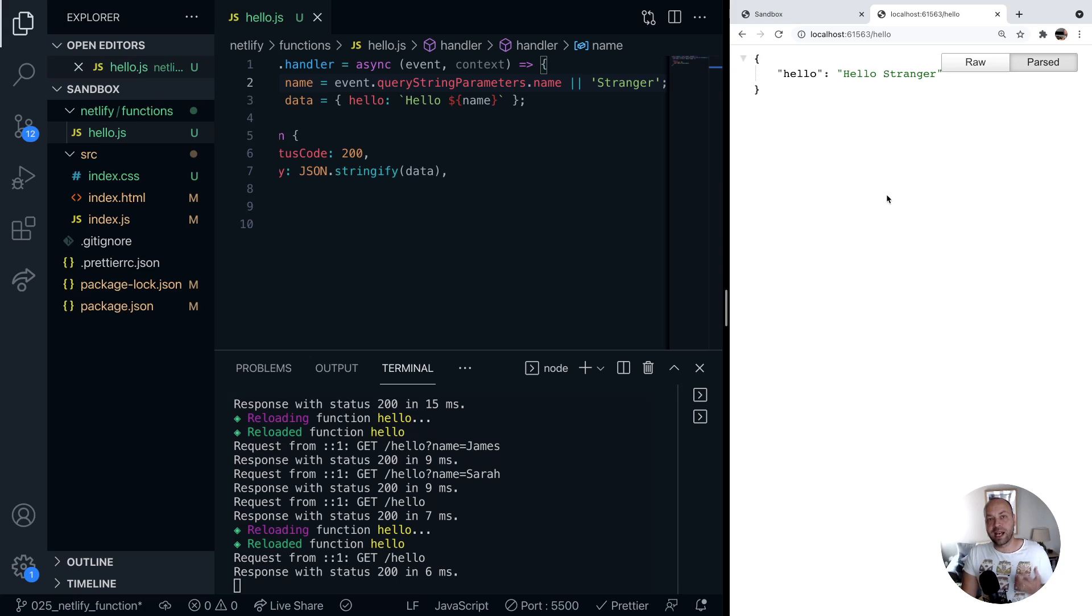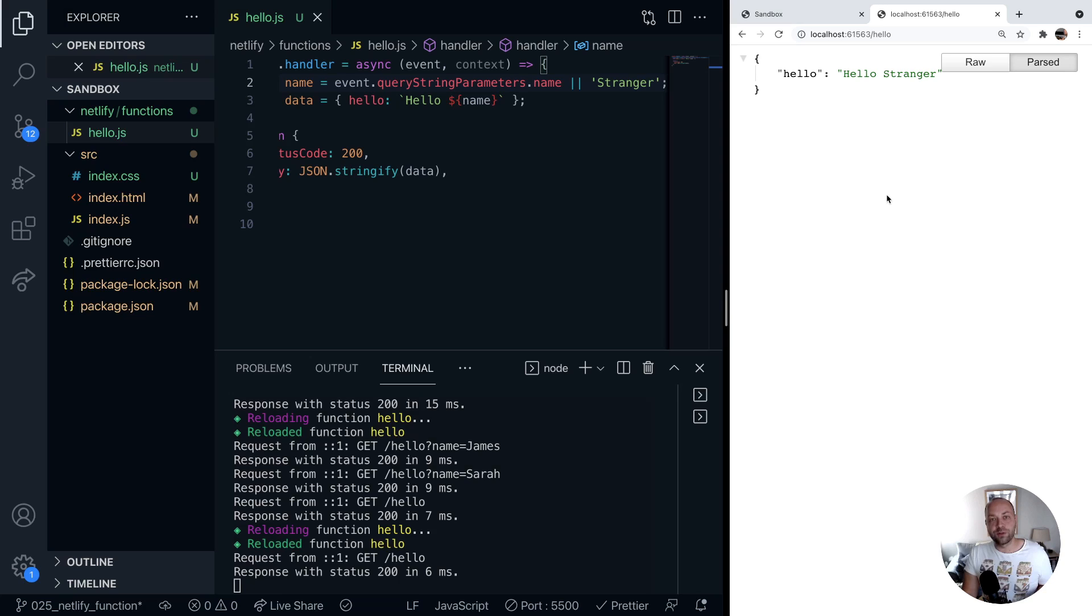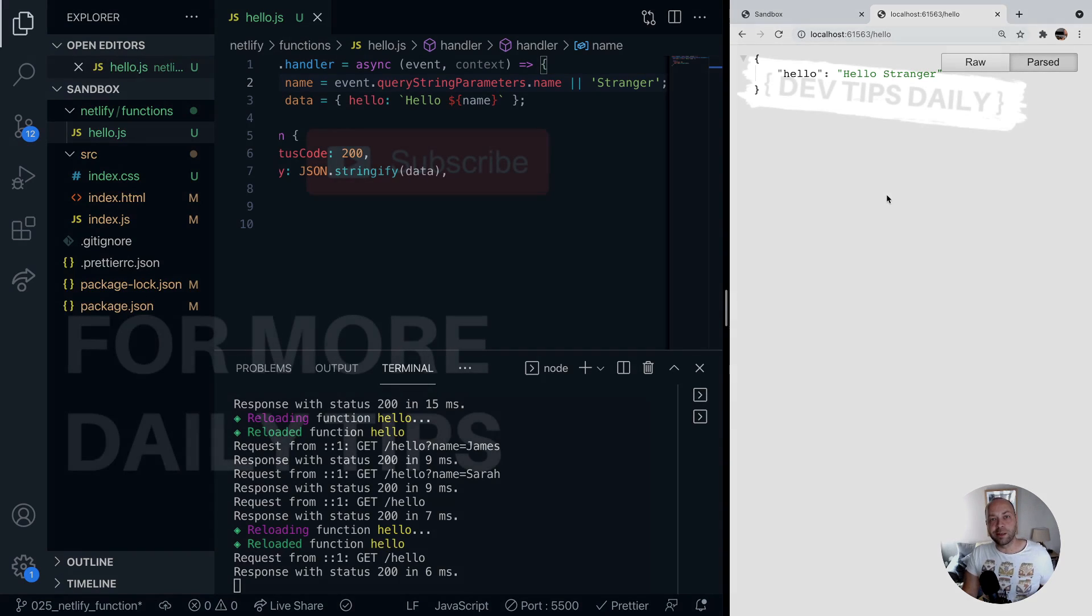That's just a quick little tip on how to pass in query parameters into Netlify functions. Make sure you stay tuned for more web dev tips.